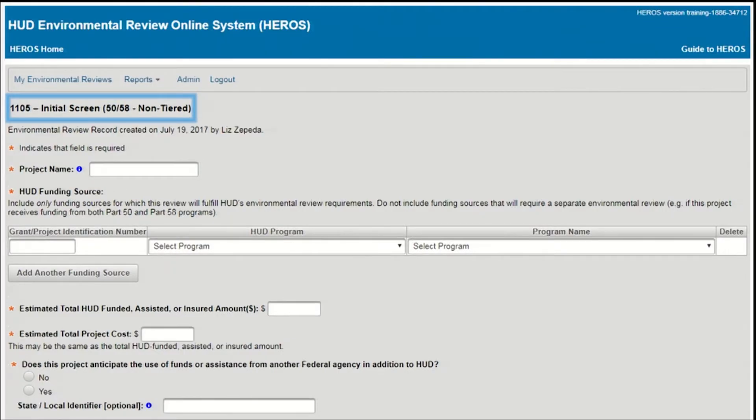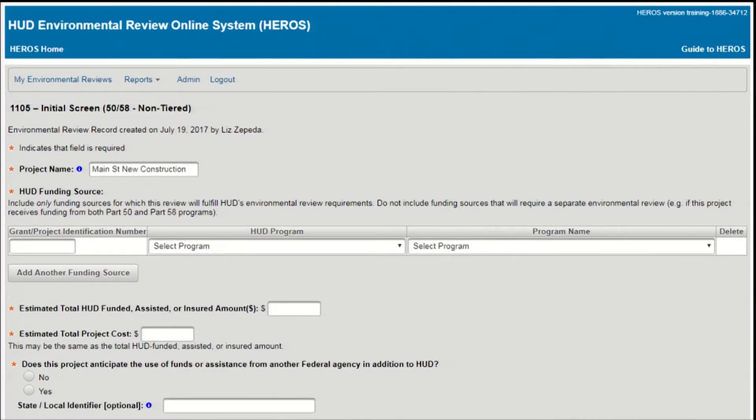Next, you'll be taken to Screen 1105, Initial Screen, where you'll need to enter basic information about the proposed project. Start by naming the review. The project name should be unique enough to help you easily identify the review. It can be no more than 60 characters long and may not include underscores.